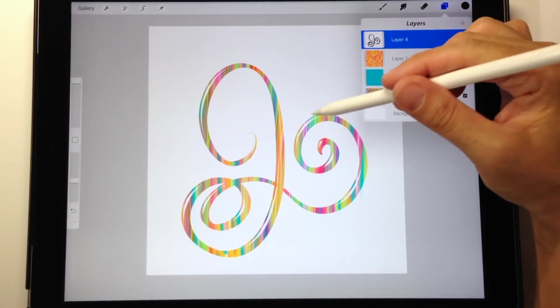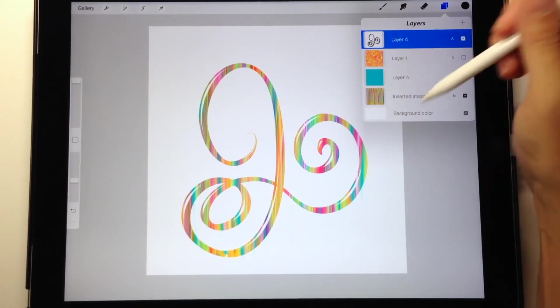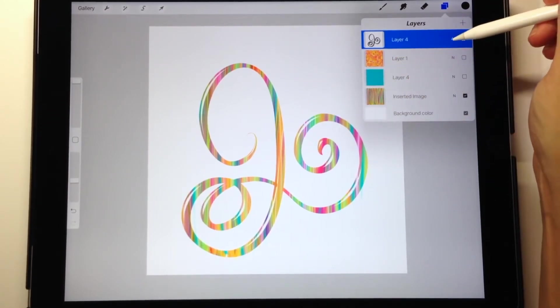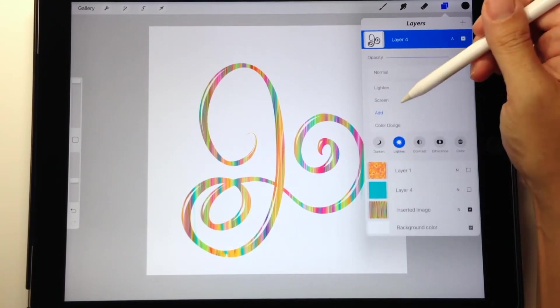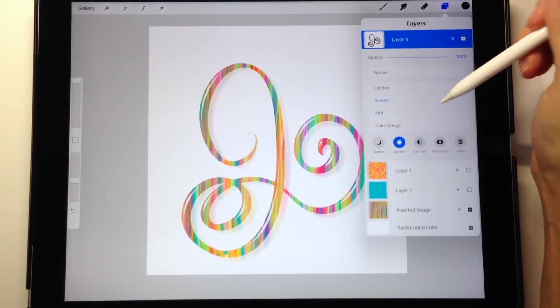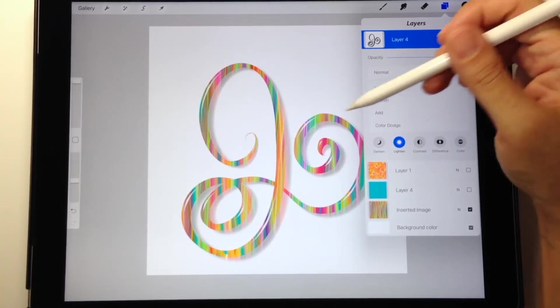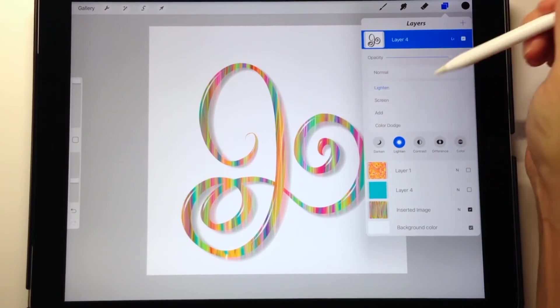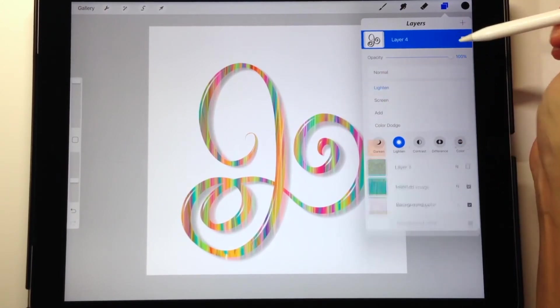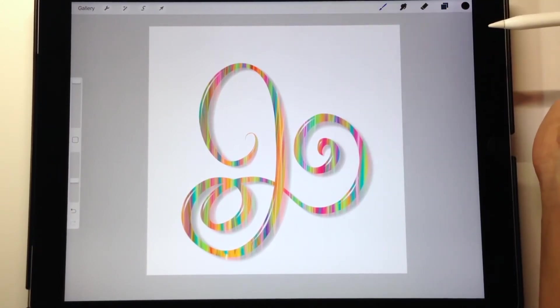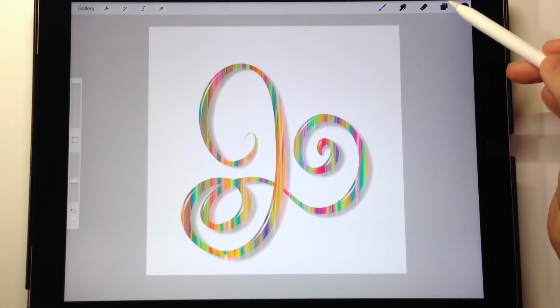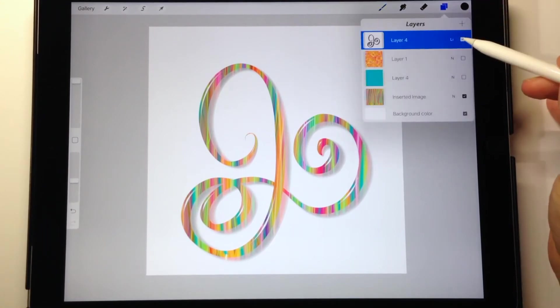You just want to try out any of the modes that are within the lighten category and they'll all show a little bit differently depending on the image you have in the background. And you can even create your own background with this mode on and watch it appear in front of your eyes. Now let's move on.